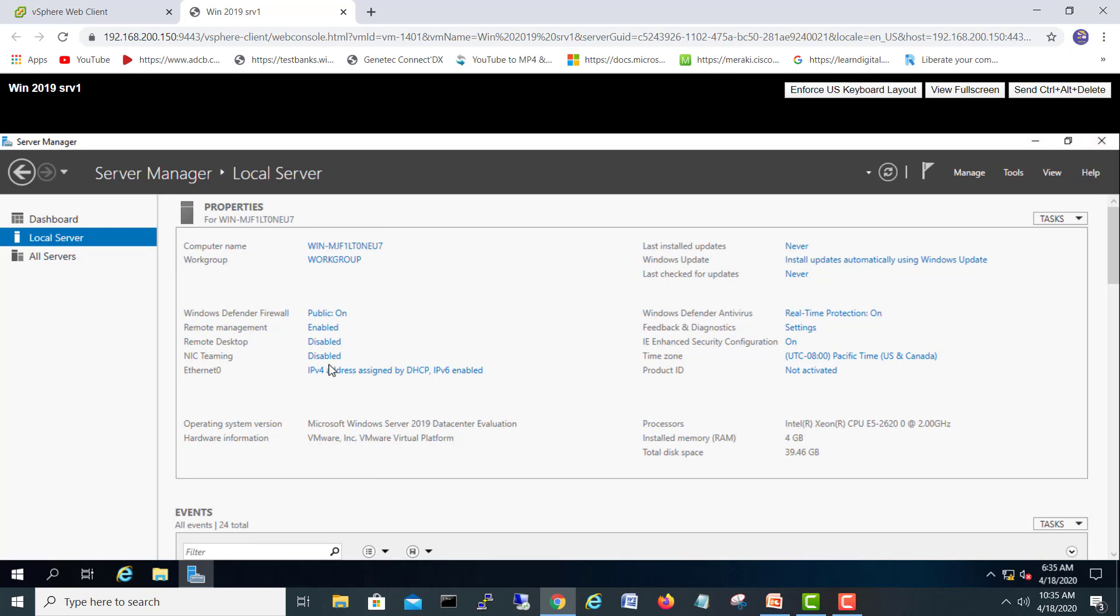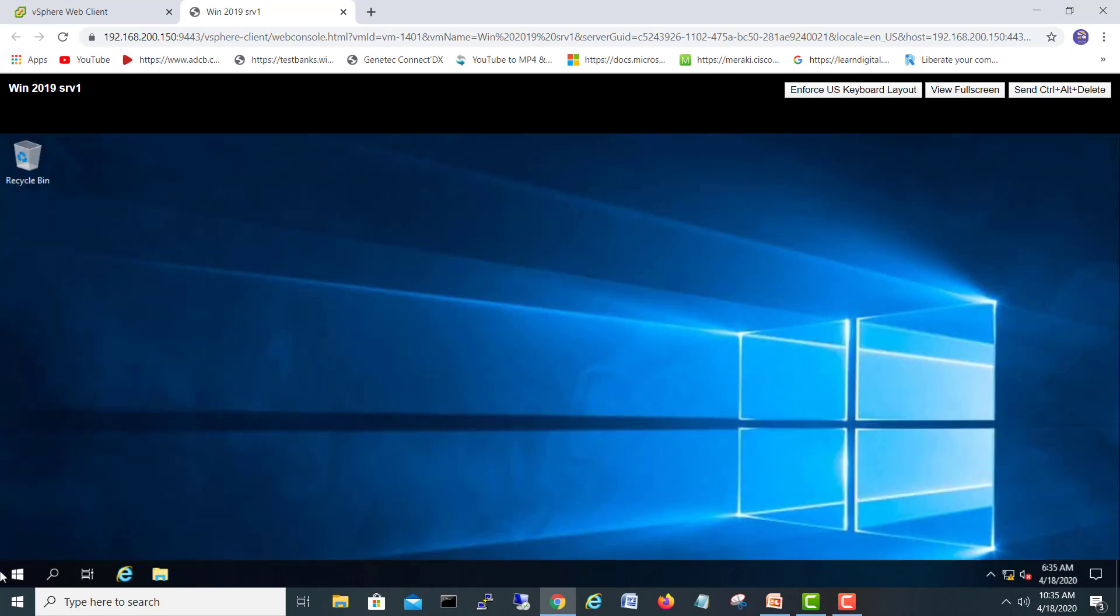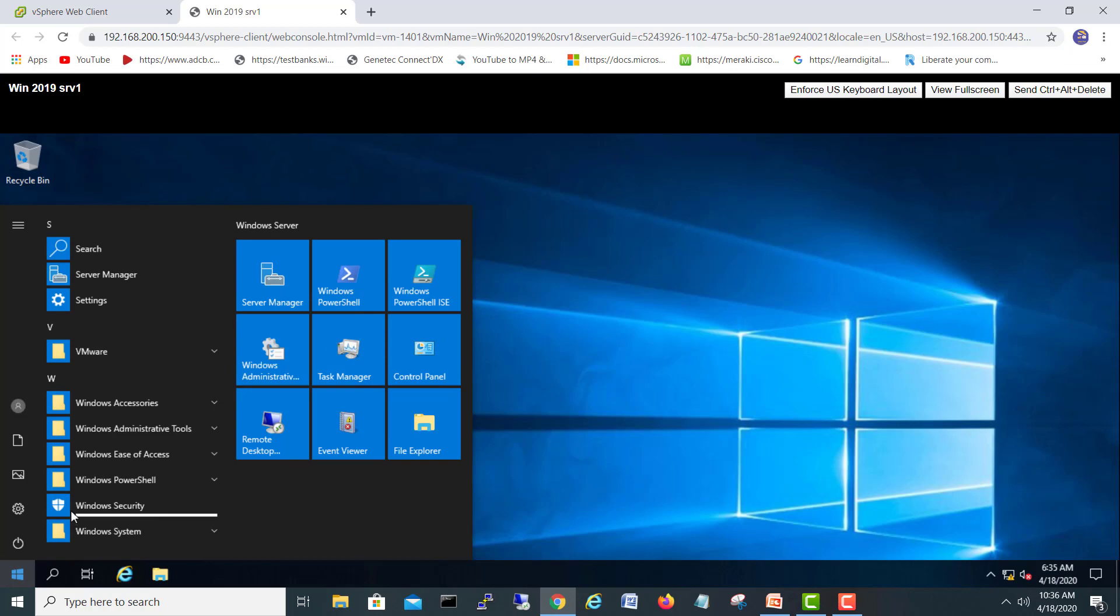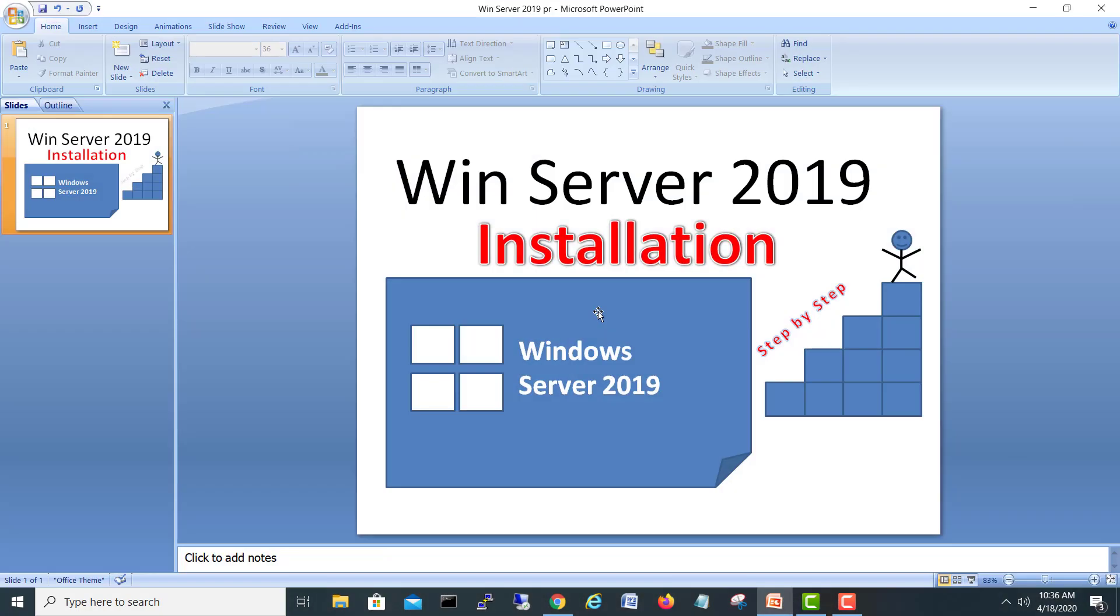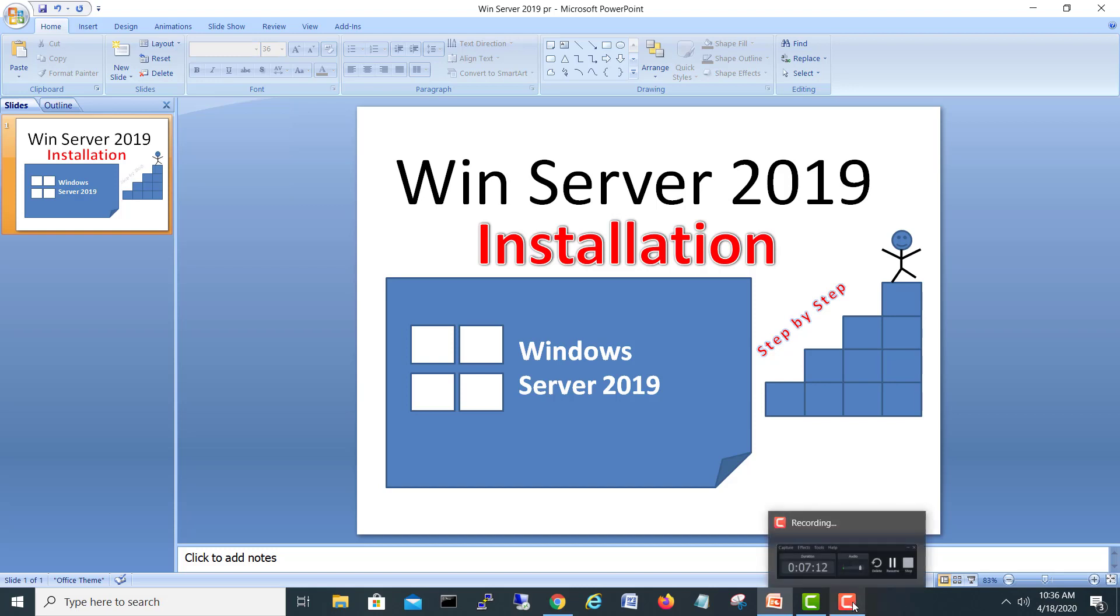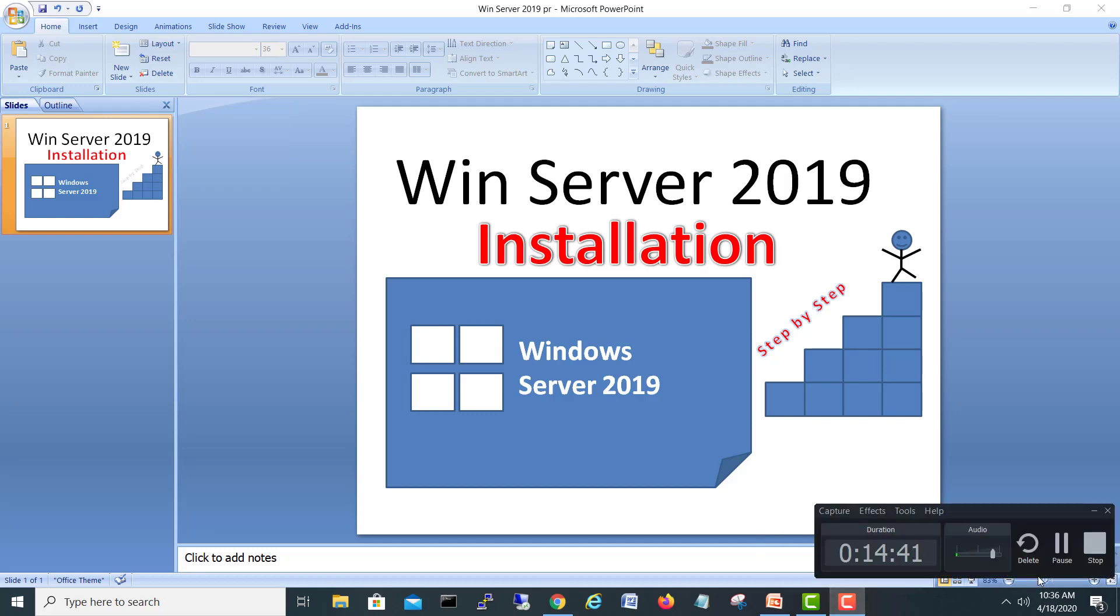This was the video related to how to install 2019 server and hopefully you enjoyed installing a 2019 server. If you like the video, kindly hit the like button and do not forget to subscribe my channel because there are other exciting technology videos coming. Hit the bell icon for further notifications. Thank you, take care, stay home, stay safe.